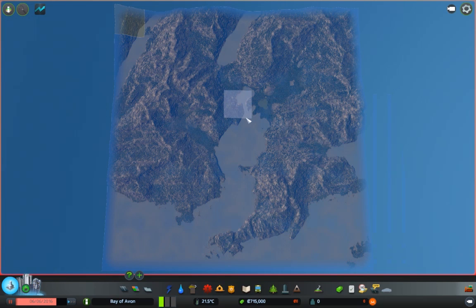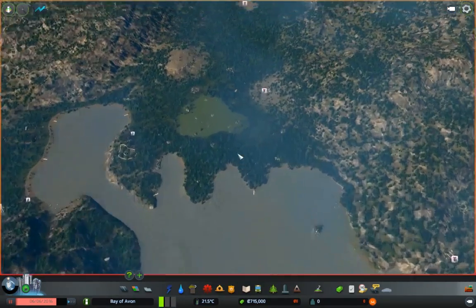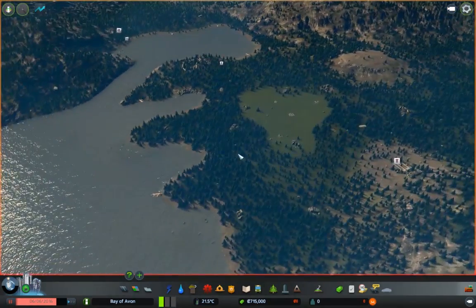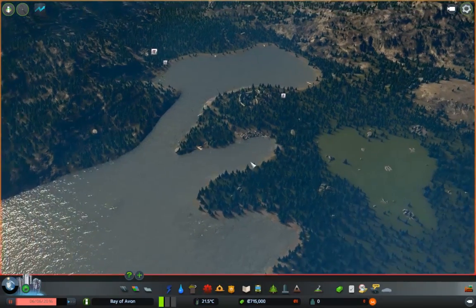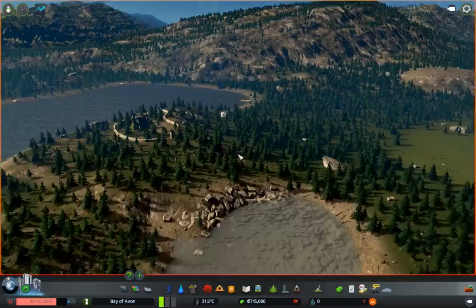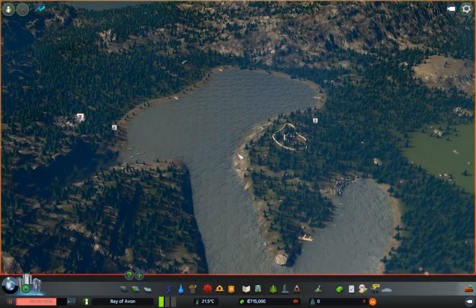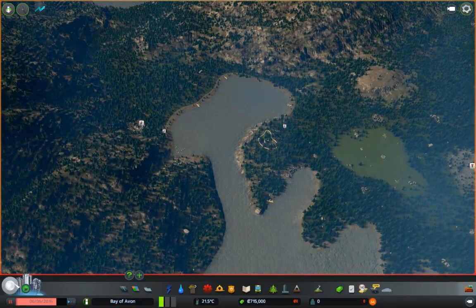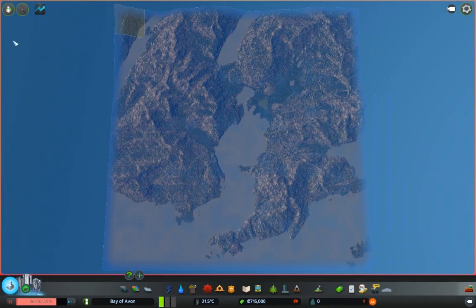We're going to be playing the Bay of Avon. Now at the end of my Nova Venezia series, I had a little survey asking what kind of towns or series people wanted to see from me, and I got one vote. And that one voter said: Shakespearean themed valleys. So here is the Bay of Avon — that's a little pun on the Bard of Avon.